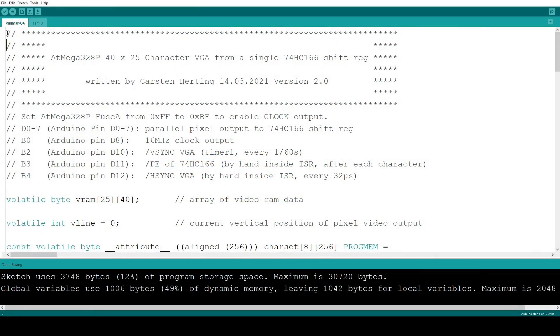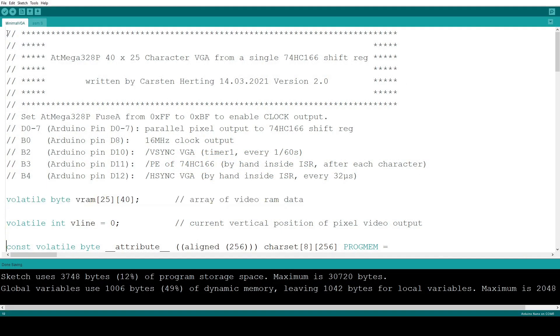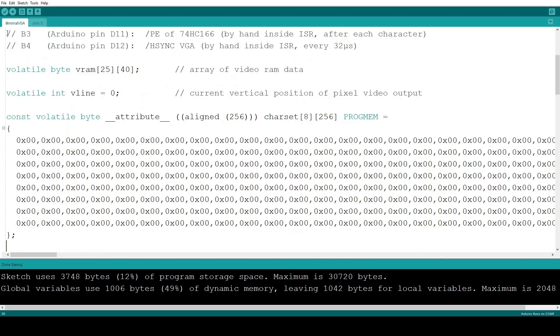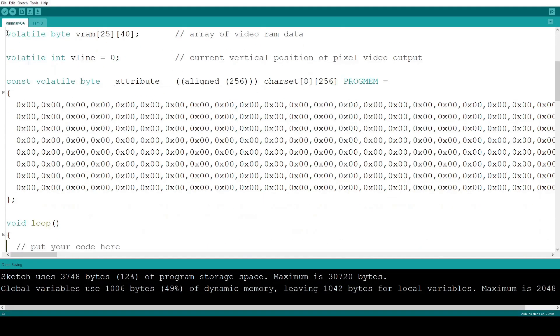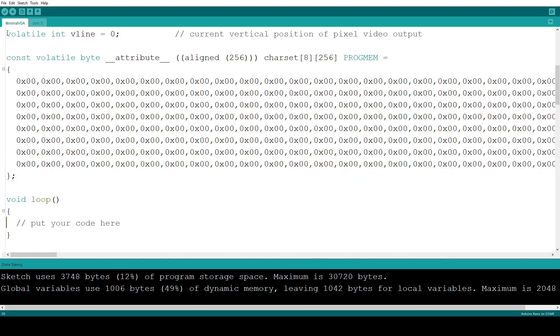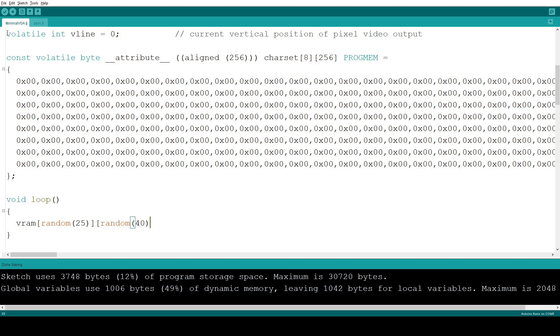Now I'm inside the Arduino sketch again. We have an array of video RAM here, called VRAM. For a quick test, I'll fill it with random characters and random positions, just to get an impression of what the character set looks like.